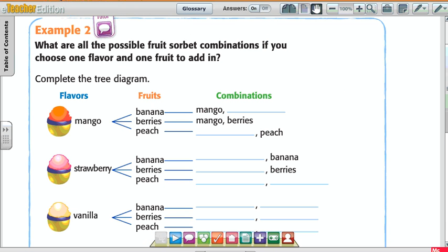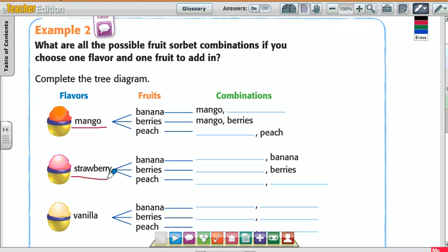Now look at example number 2: what are all the possible smoothie combinations if you choose one flavor and one fruit to add in? Look at the flavors — there are three flavors: mango, strawberry, and vanilla. And how many fruits? Three. What are they? Bananas, berries, and peach.